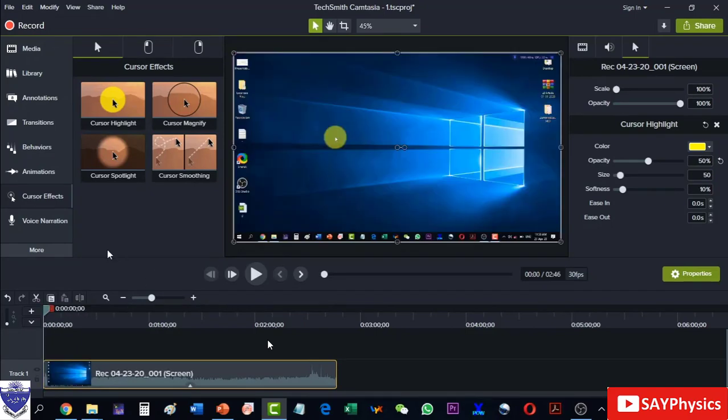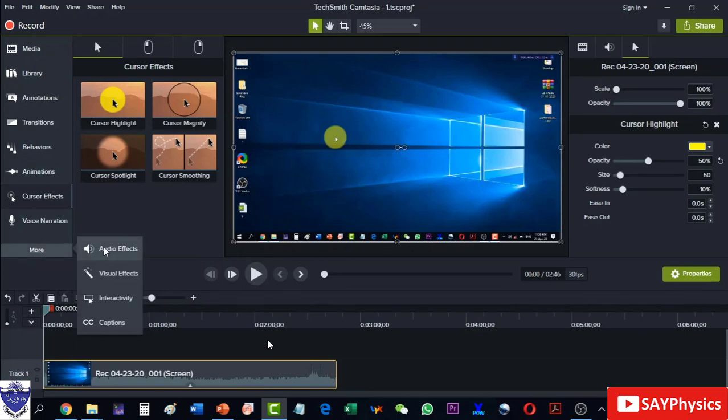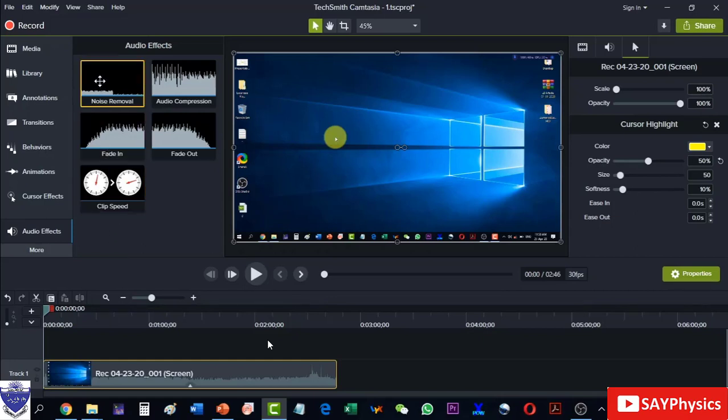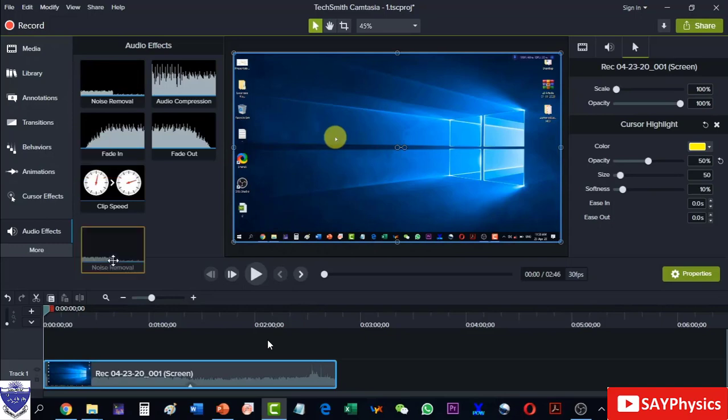The next thing that I want to do is to add some audio effects. The very first thing I will have to do is remove the noise from it. So I will click on this one and drag it onto the track.